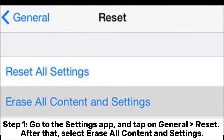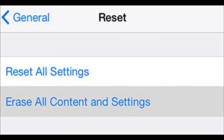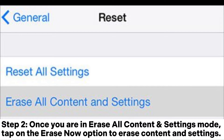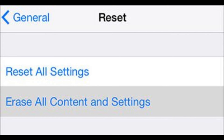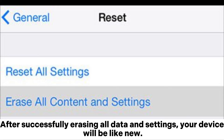After that, select Erase All Content and Settings. Step 2: once you are in Erase All Content and Settings mode, tap on the Erase Now option to erase content and settings. It's also a good idea to create a backup of your iPhone before doing this. After successfully erasing all data and settings, your device will be like new.